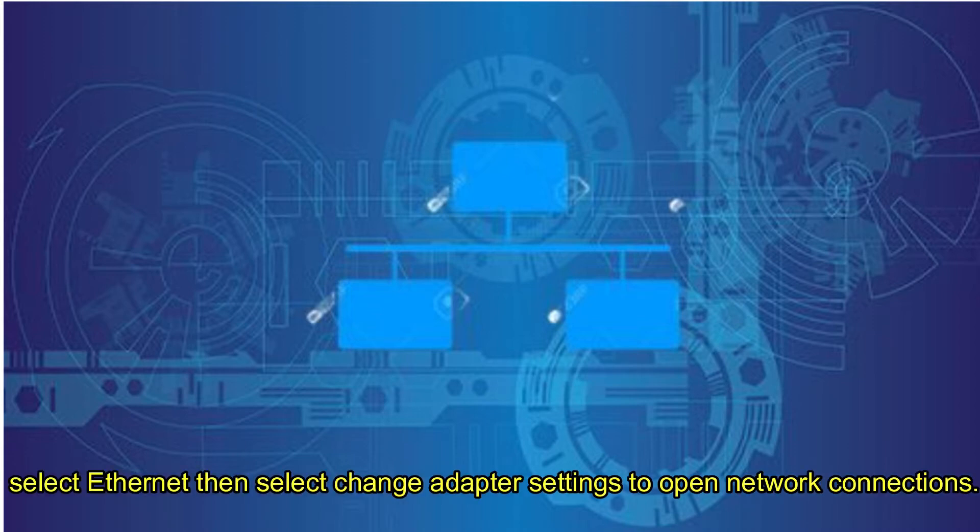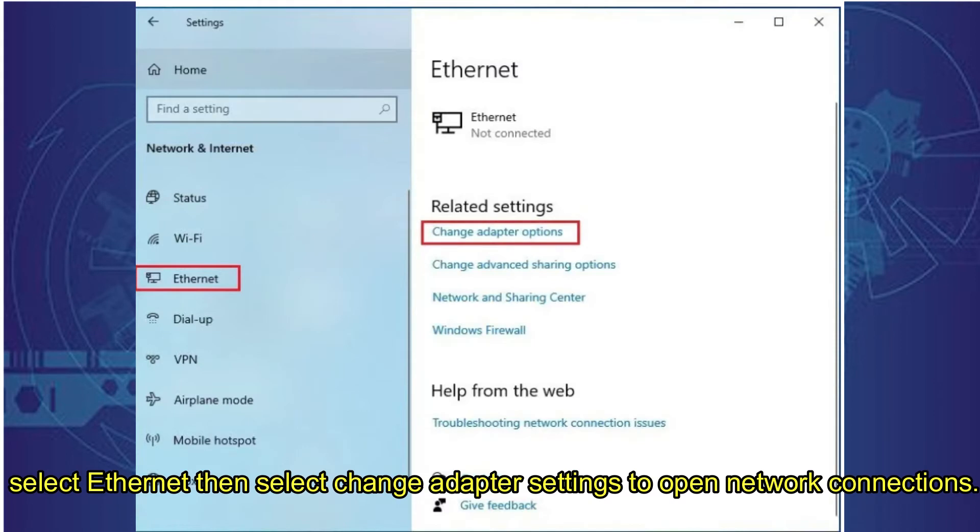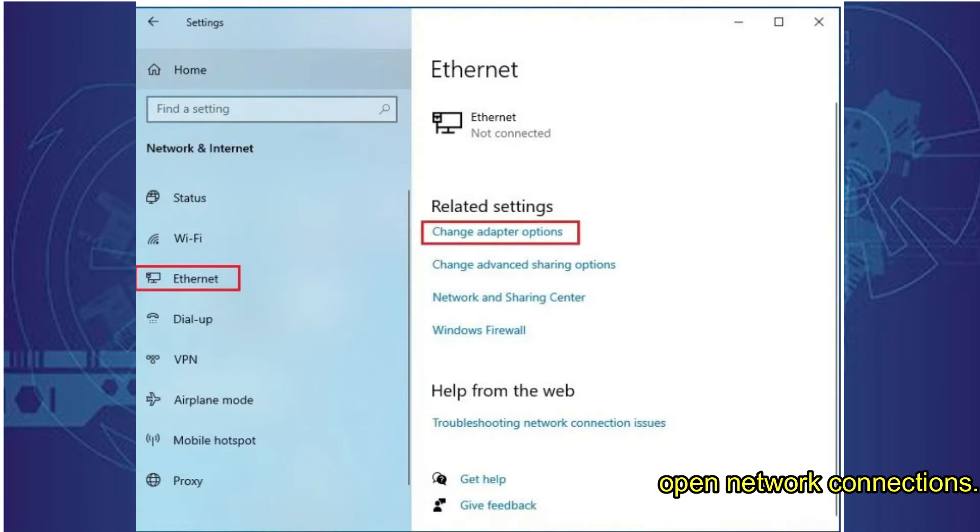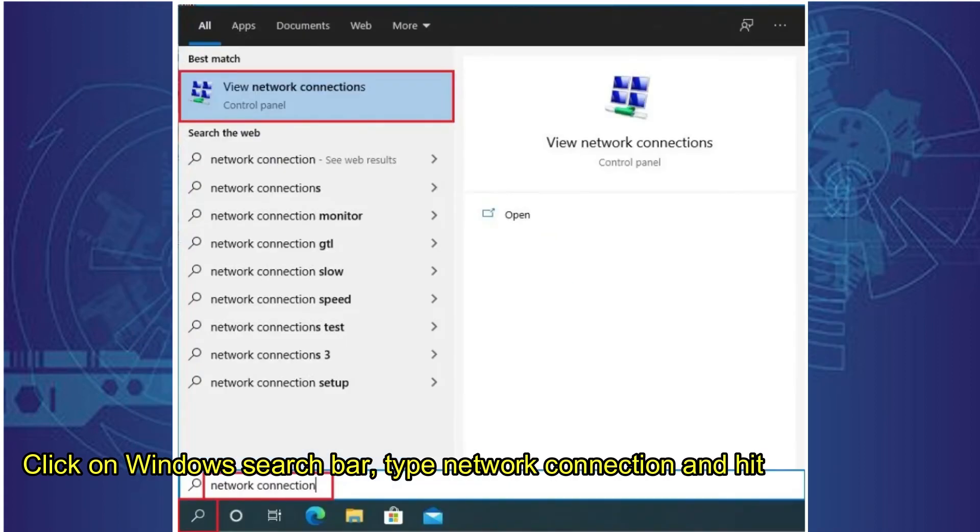Then select Change Adapter Settings to open Network Connections. Second way to open Network Connections: Click on Windows search bar, type Network Connection and hit Enter to open it.